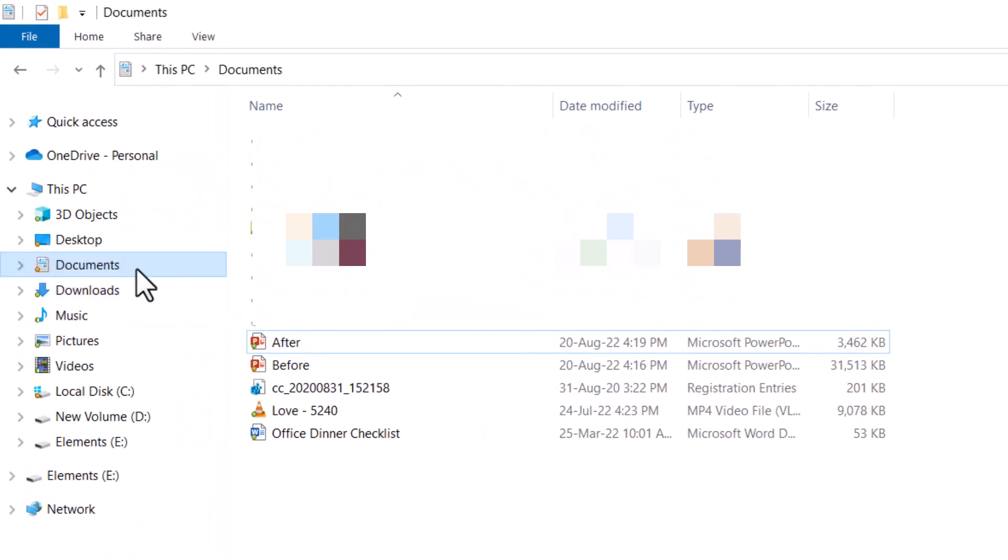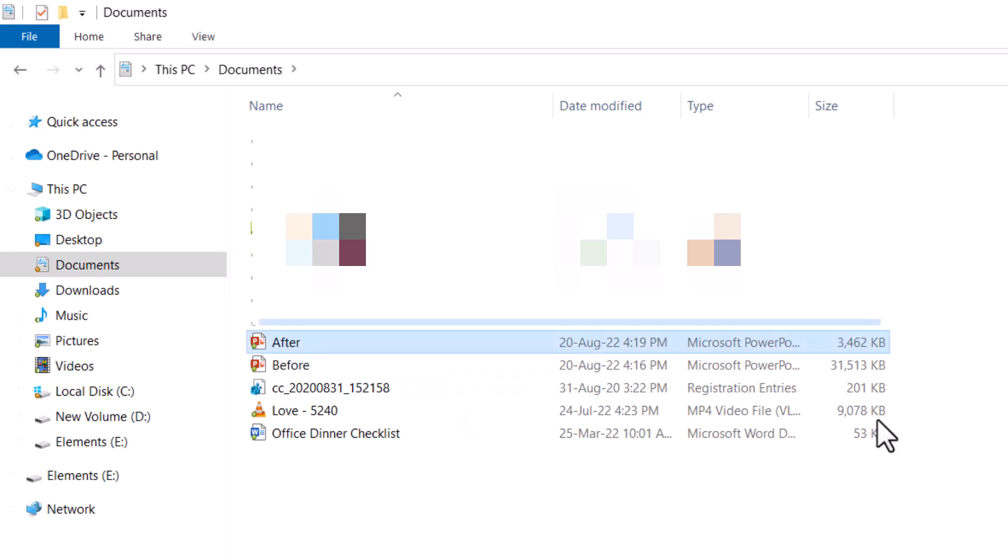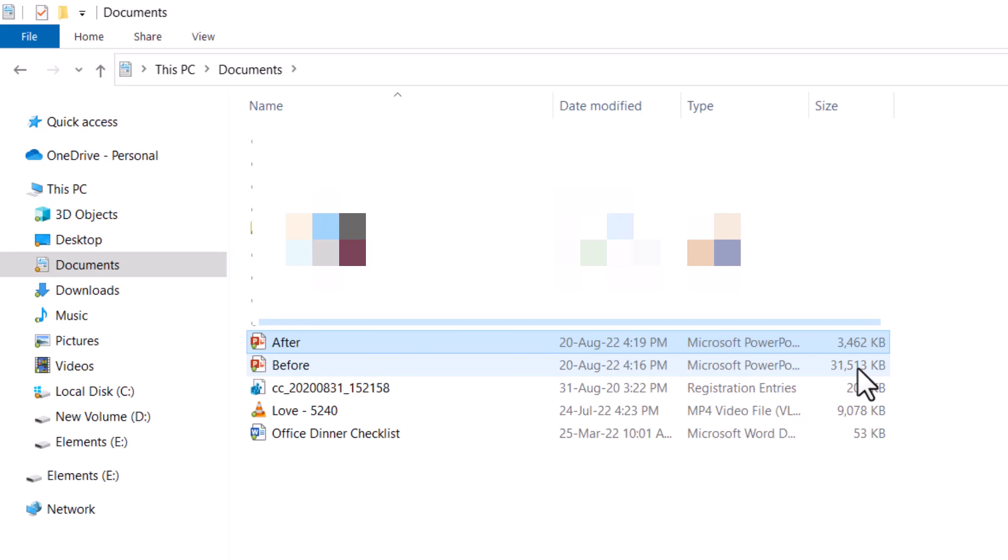Now let us go to the same Documents folder and see the After size. Here it is 3,462 from the original 31,513, which is a whopping 0.1% of the original size.